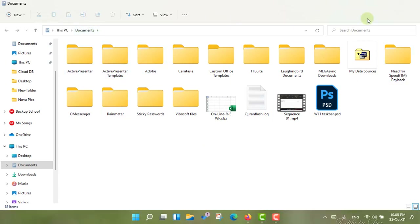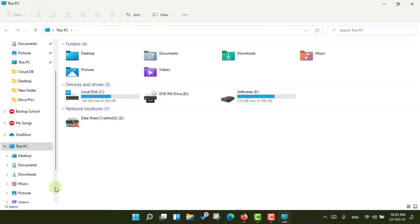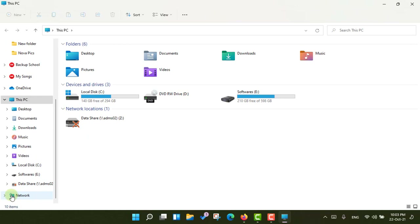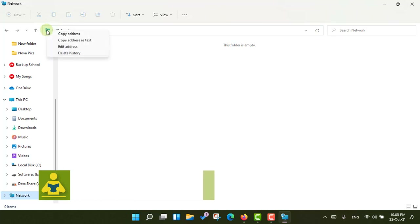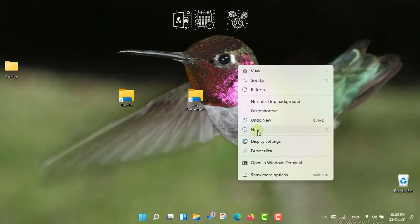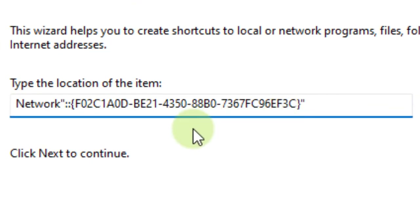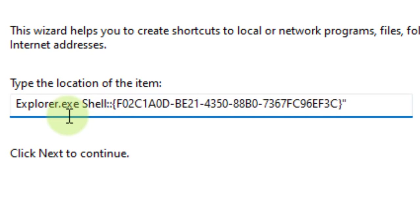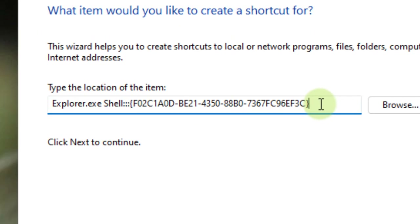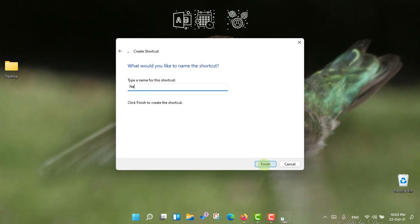Now I want to add the Network icon. I'm not connected to a network right now but I can show you the same method. Right-click, copy the address of the Network folder, right-click, go to New Shortcut, paste the network address, and again type explorer.exe space shell with the colon. Remove the double quotes, press Next, and give it the name 'Network' or 'My Network' — whatever name you want — then click Finish.